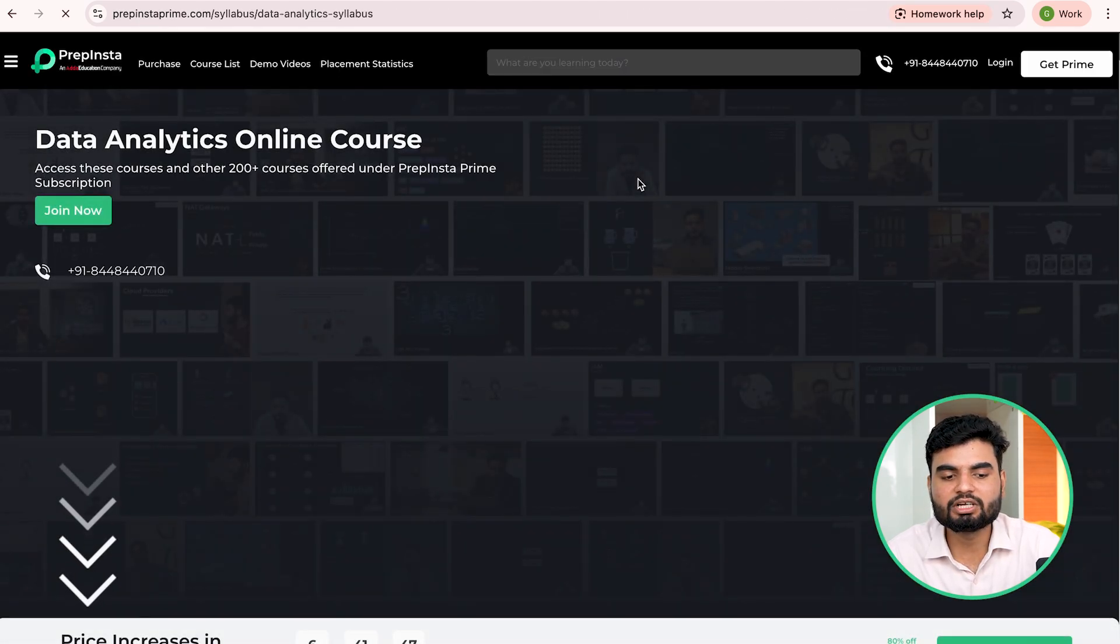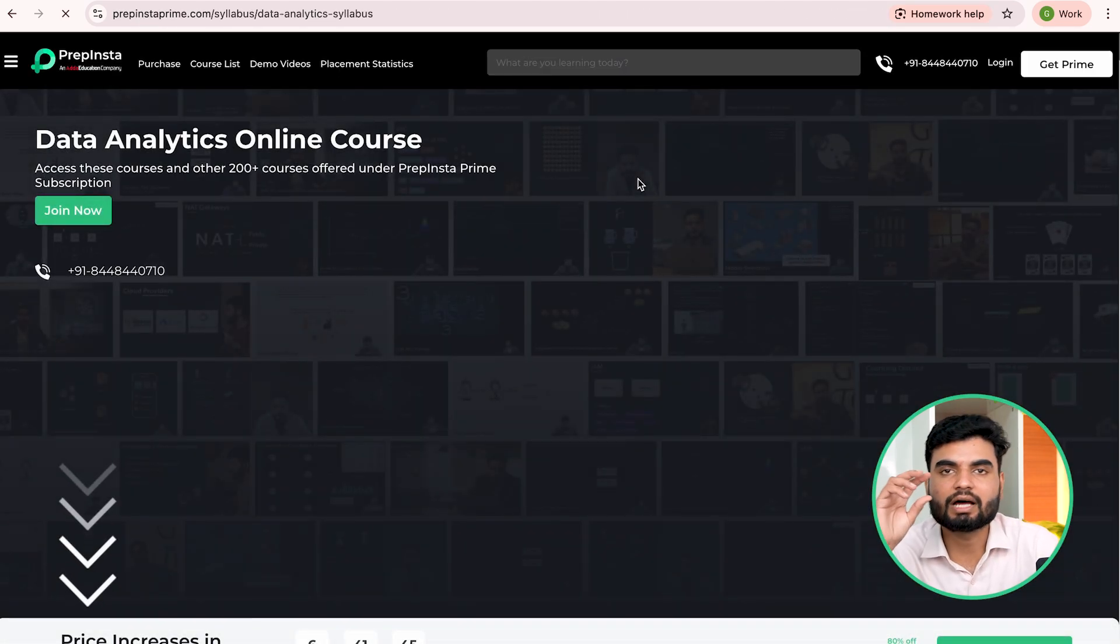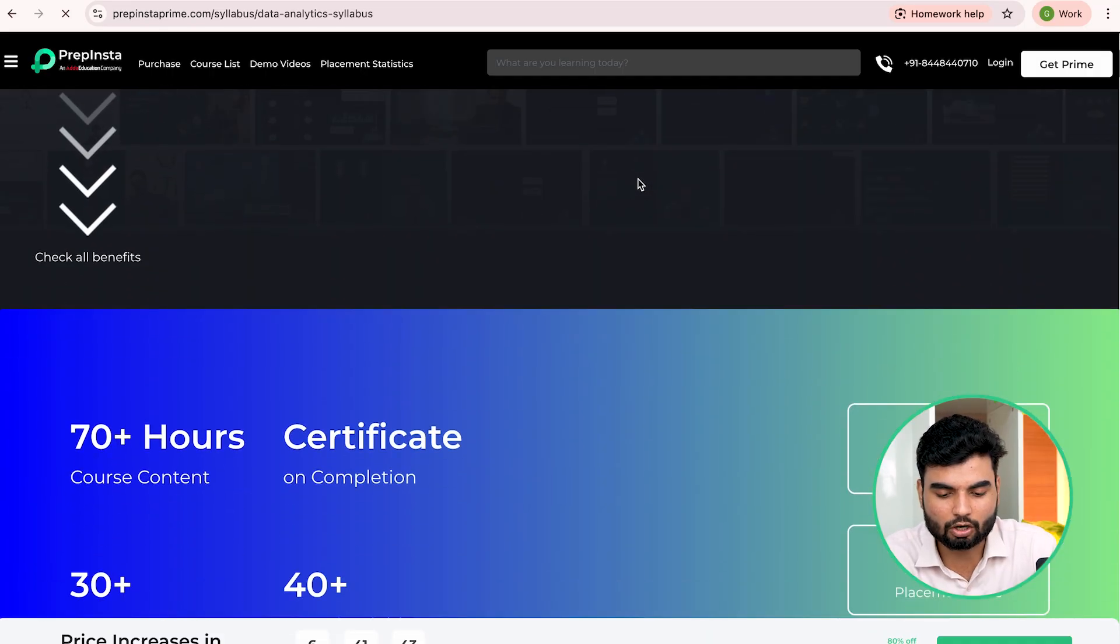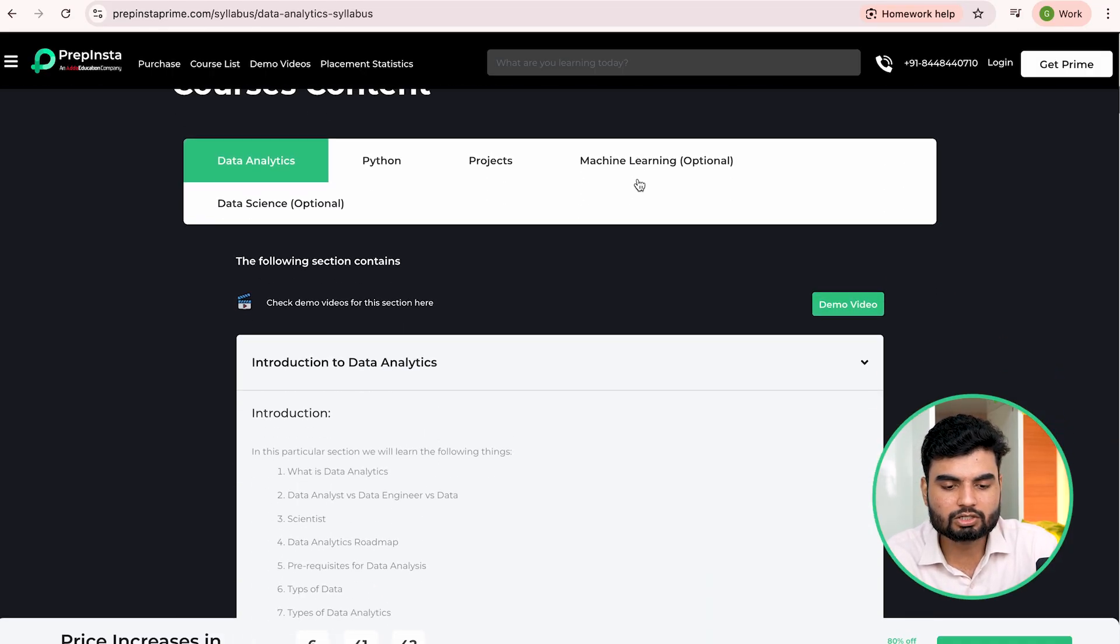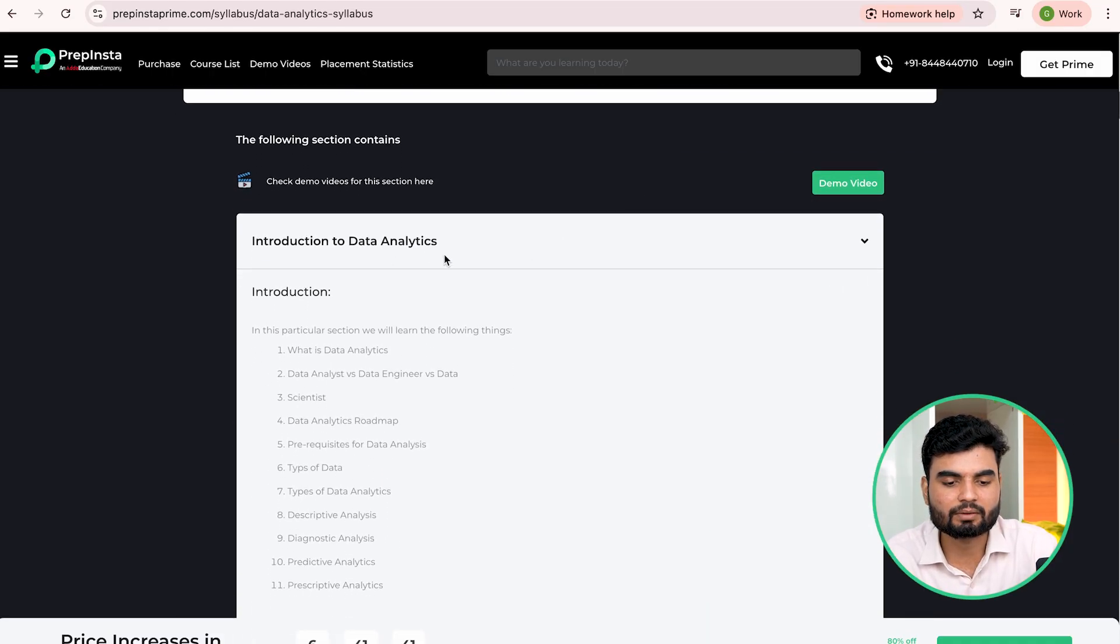This is Prepinsta Prime, you need one subscription only. That's where you learn entire data analytics, including the topics. All these topics will be here.